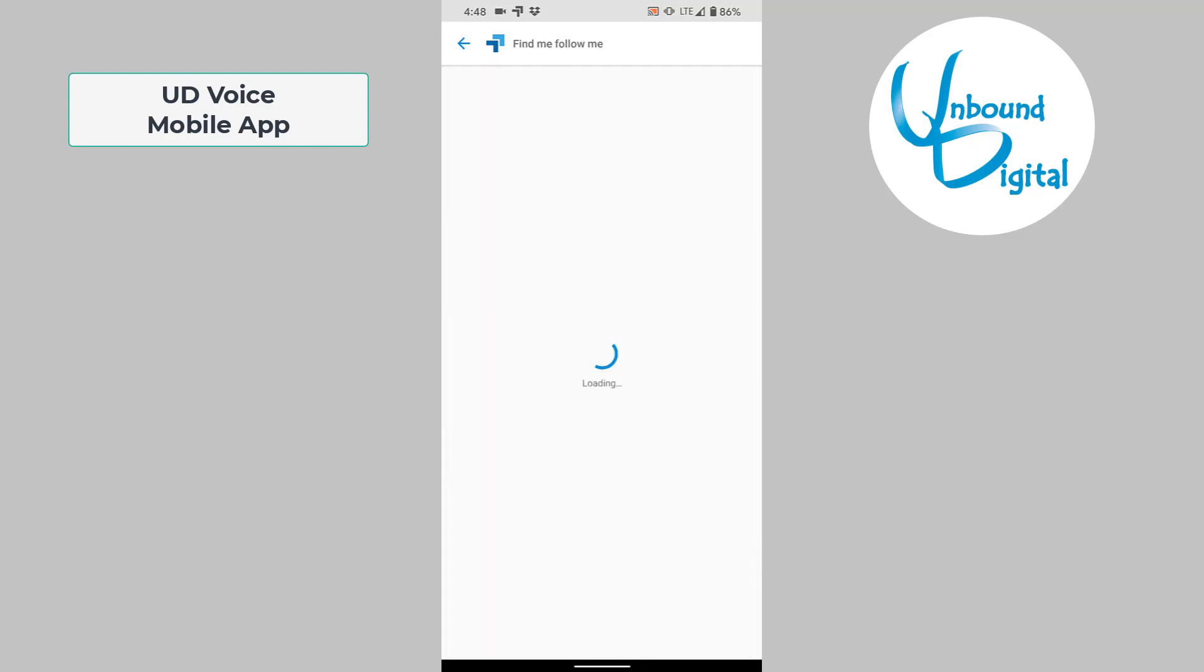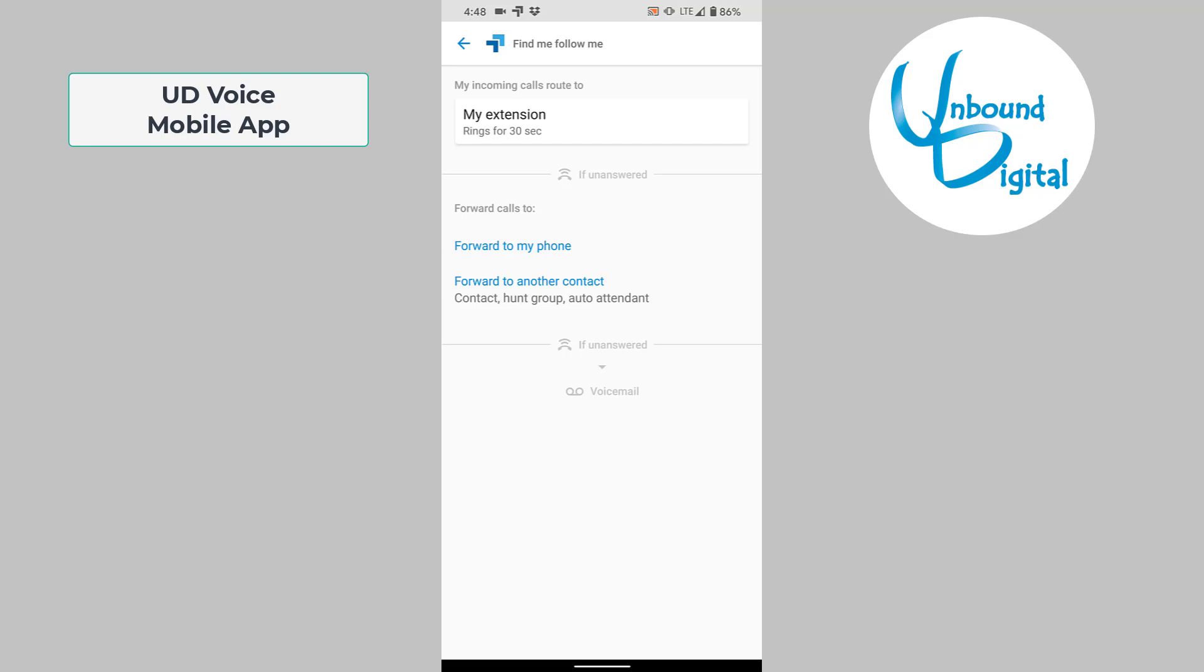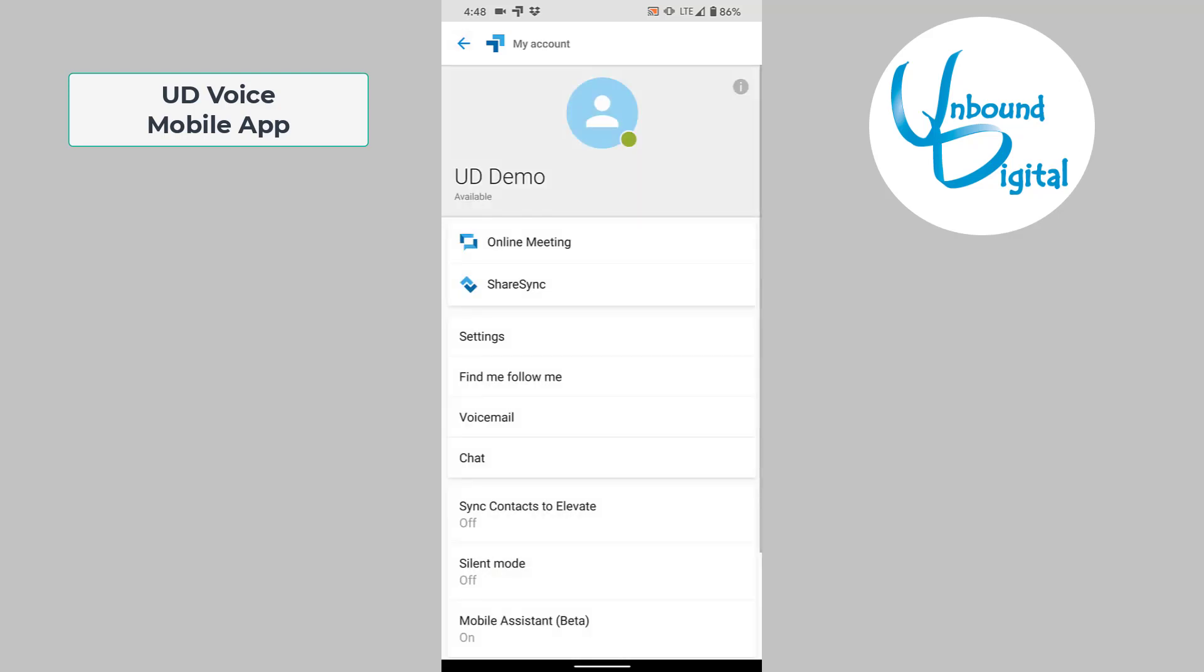There's also find me follow me, where you can set up how you want your phone to ring. If you have the mobile app, this is usually not necessary, but you can forward to another phone or forward to another contact in case you're out of the office. We'll go back one screen.